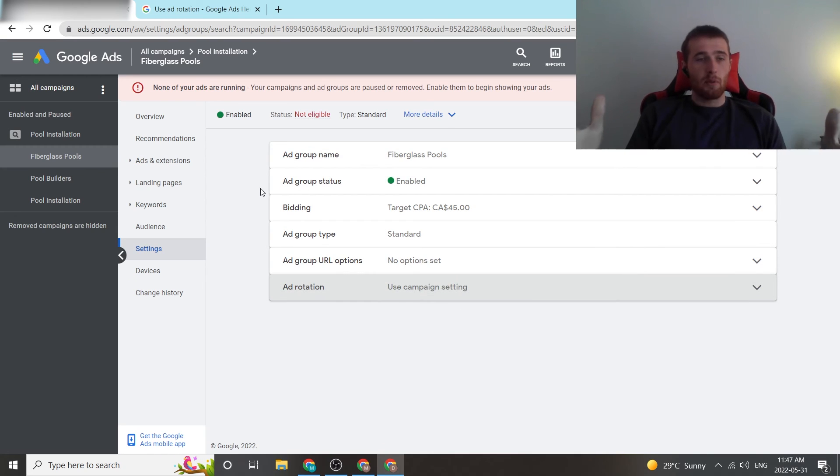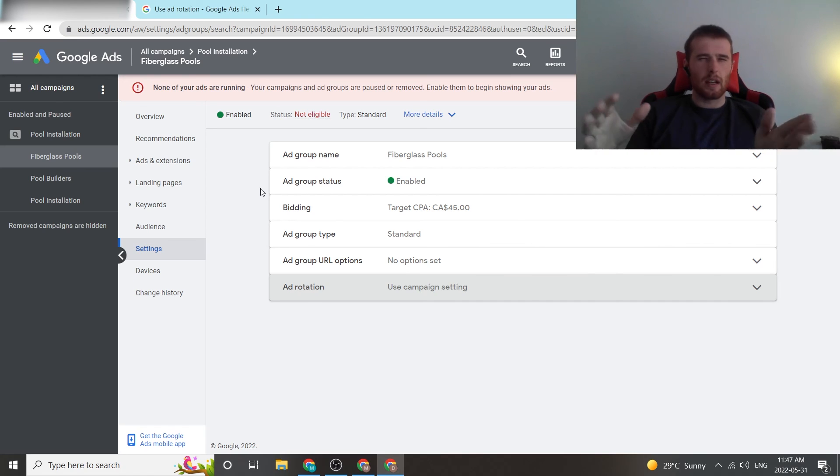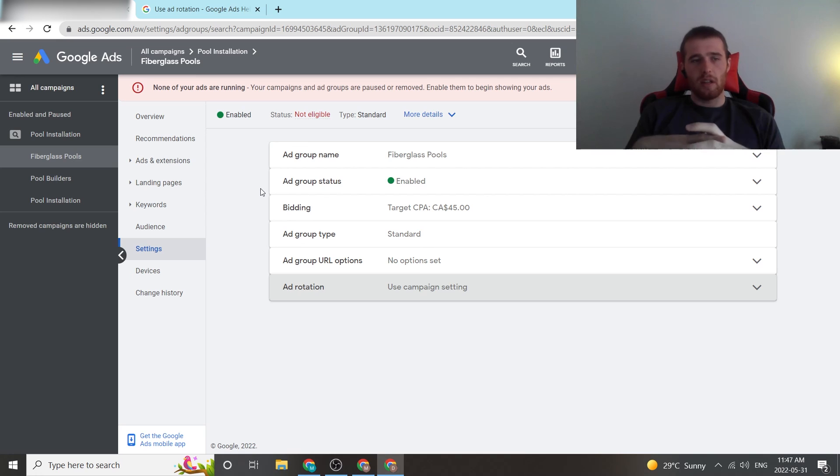Now, this has been ad rotation in a nutshell. We like leaving all of it as optimized. Unless there's anything really weird going on, we don't really change it, and that's what we recommend.